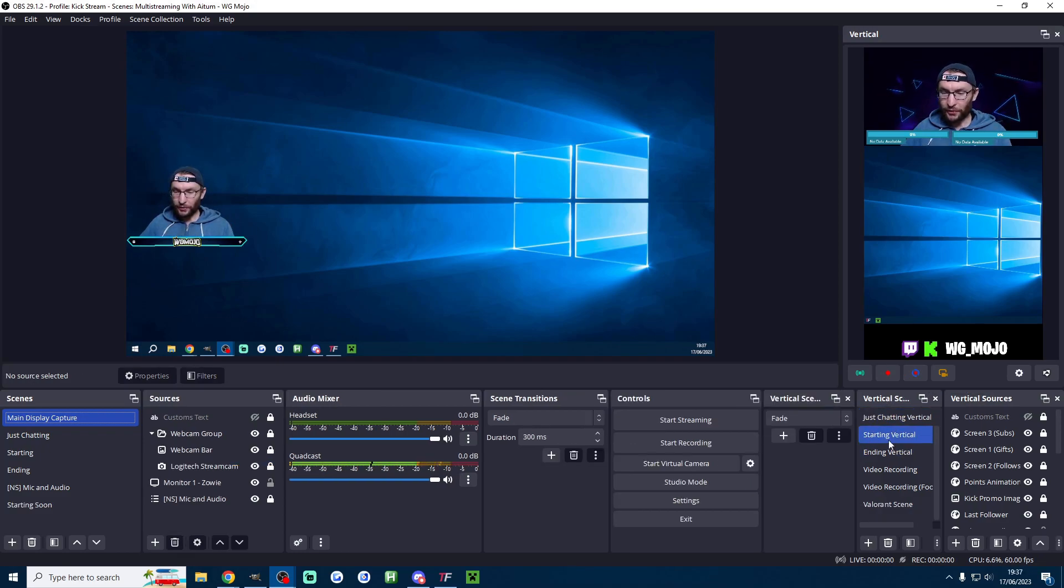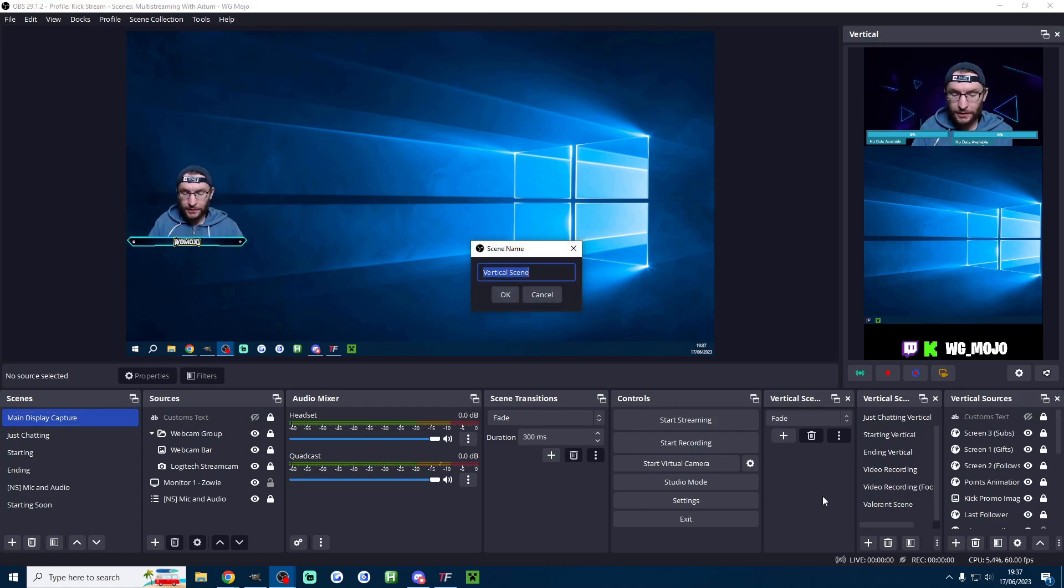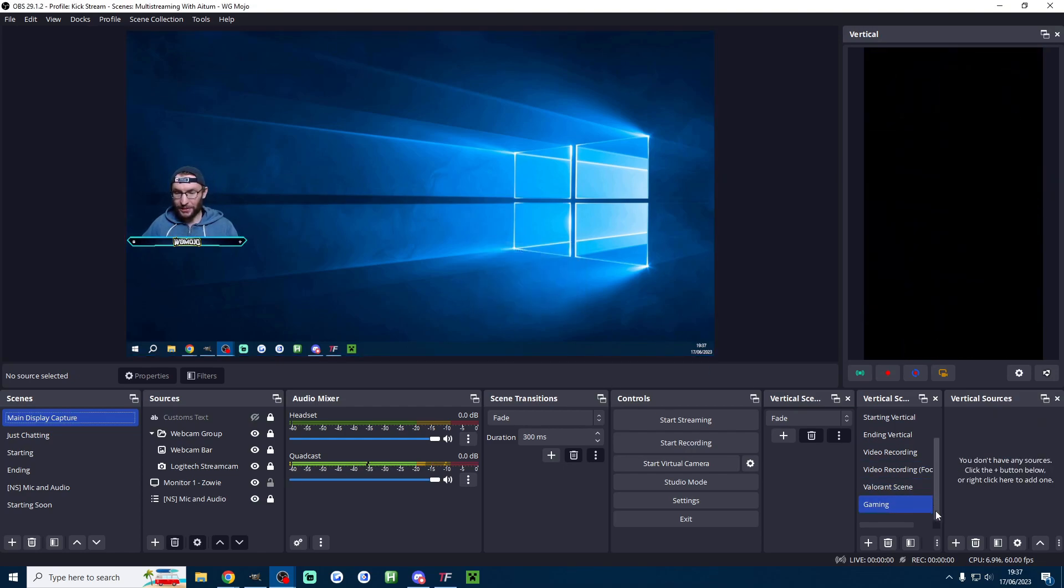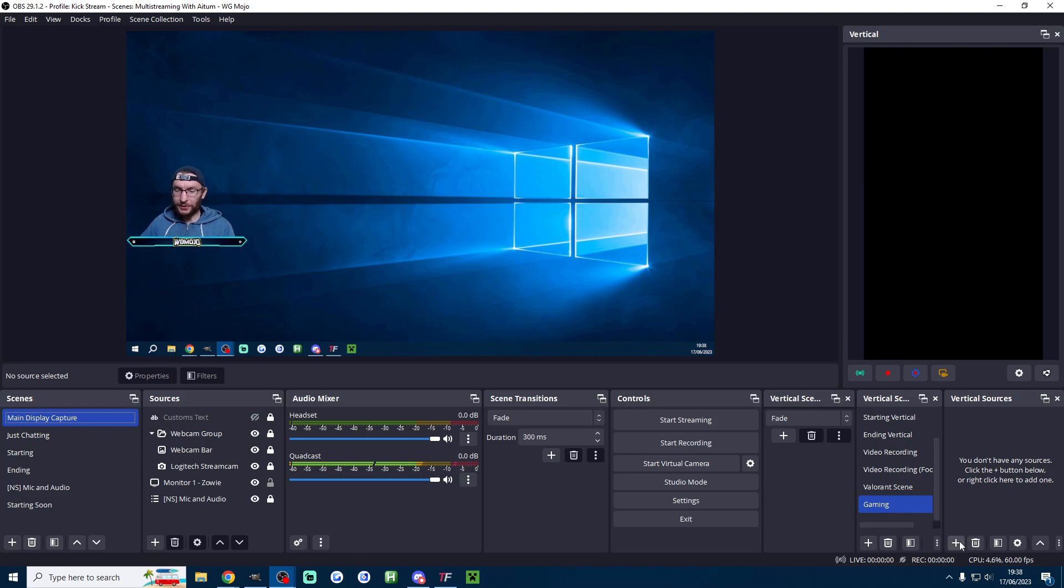So you want to start with your vertical scenes. Press the plus button in the bottom left and add a new vertical scene. We'll start with something about gaming so I'll just name this gaming and I'll press ok. So this blank vertical canvas is what your short form vertical viewers are going to see on TikTok, YouTube shorts, wherever you're going to post this. So let's do a simple setup.